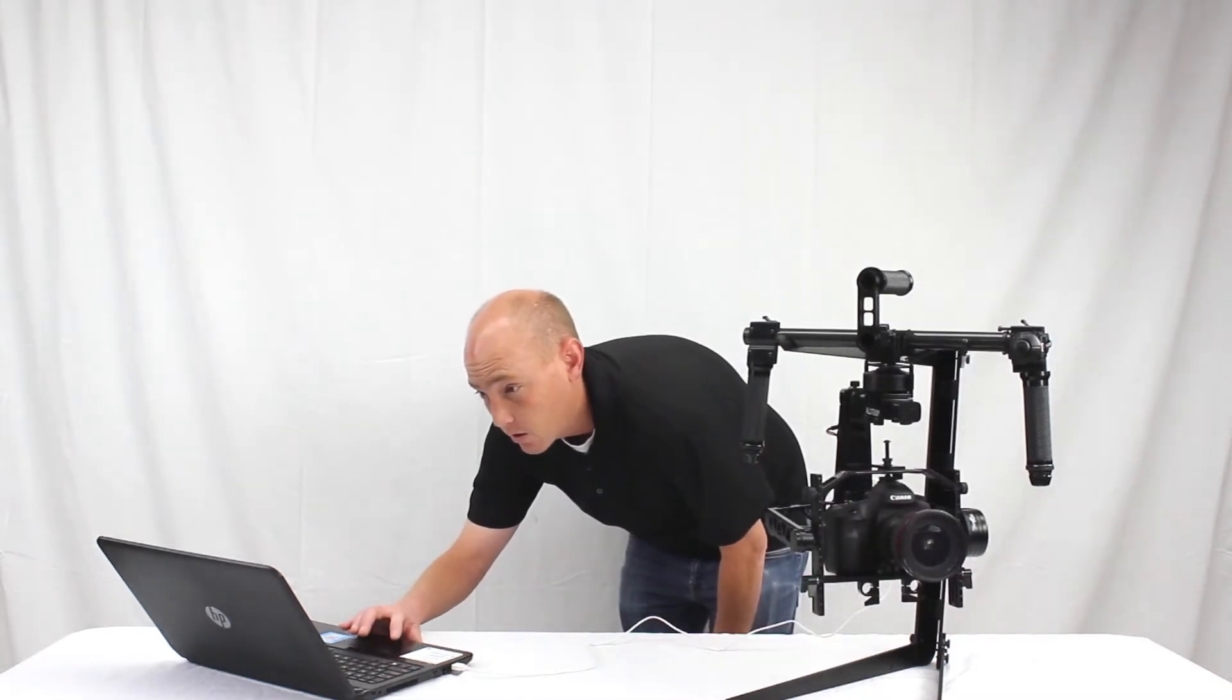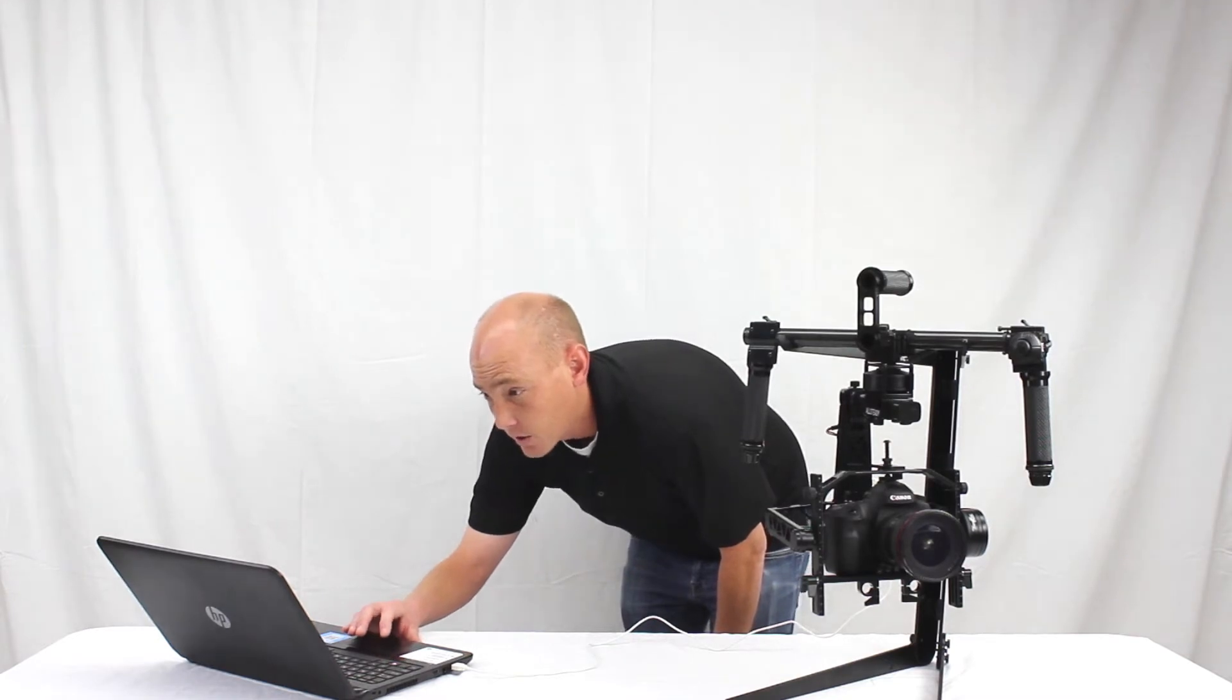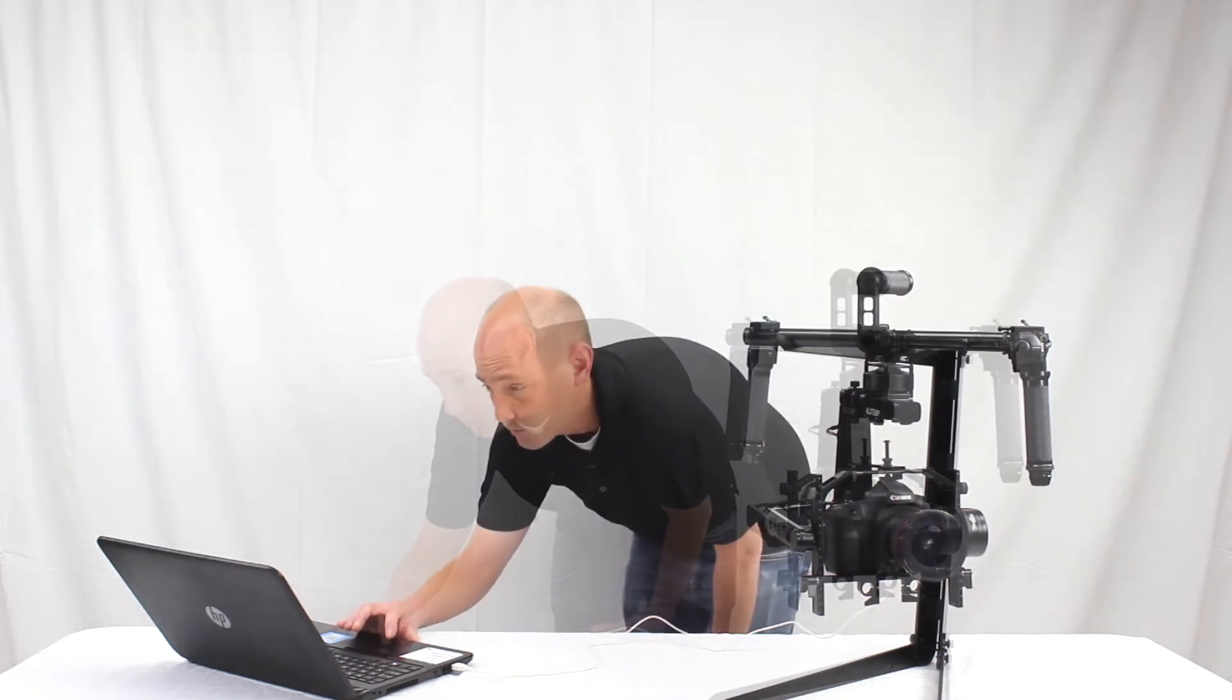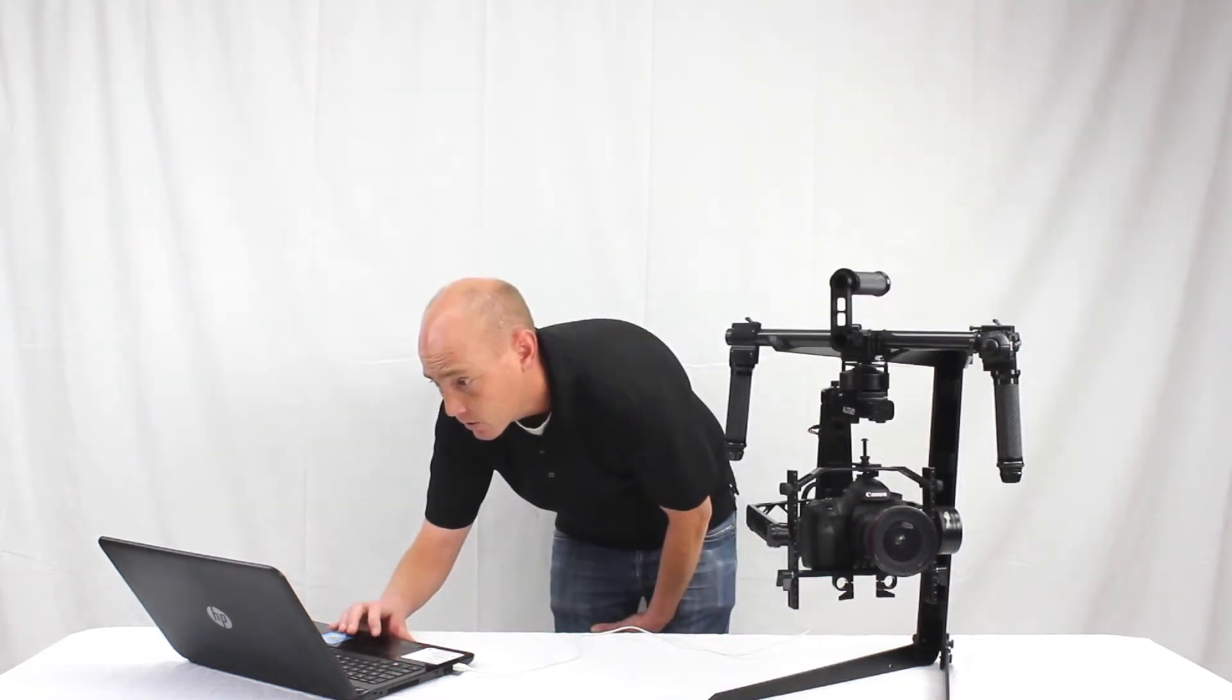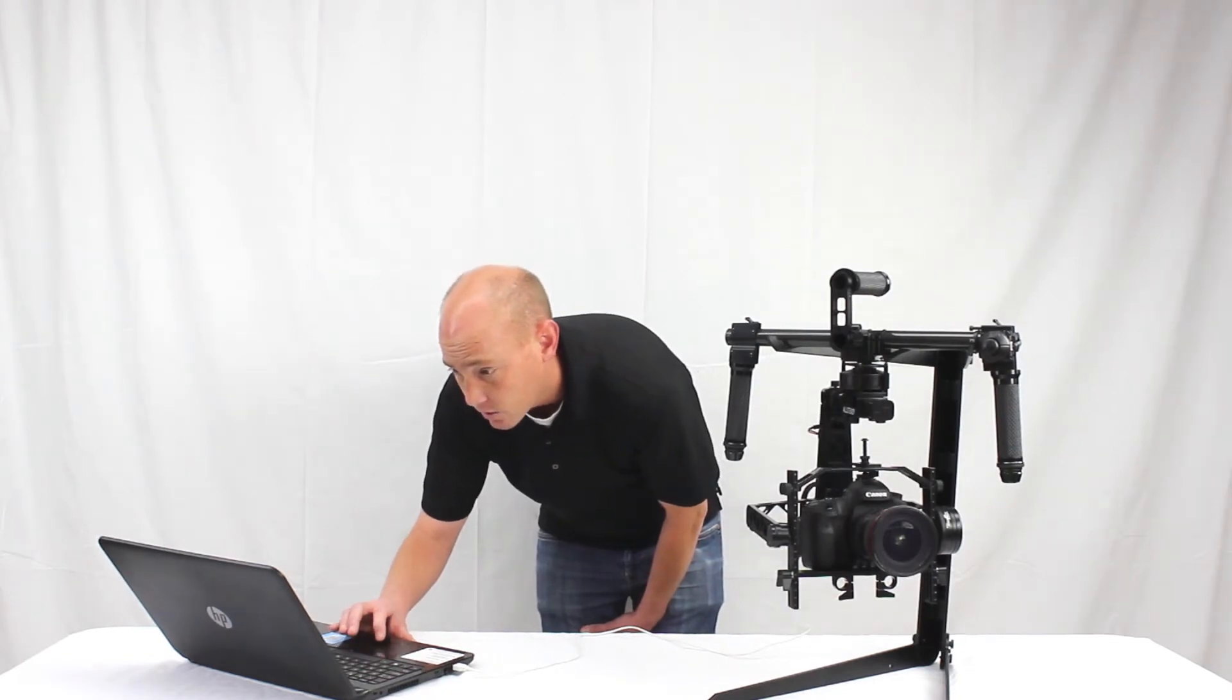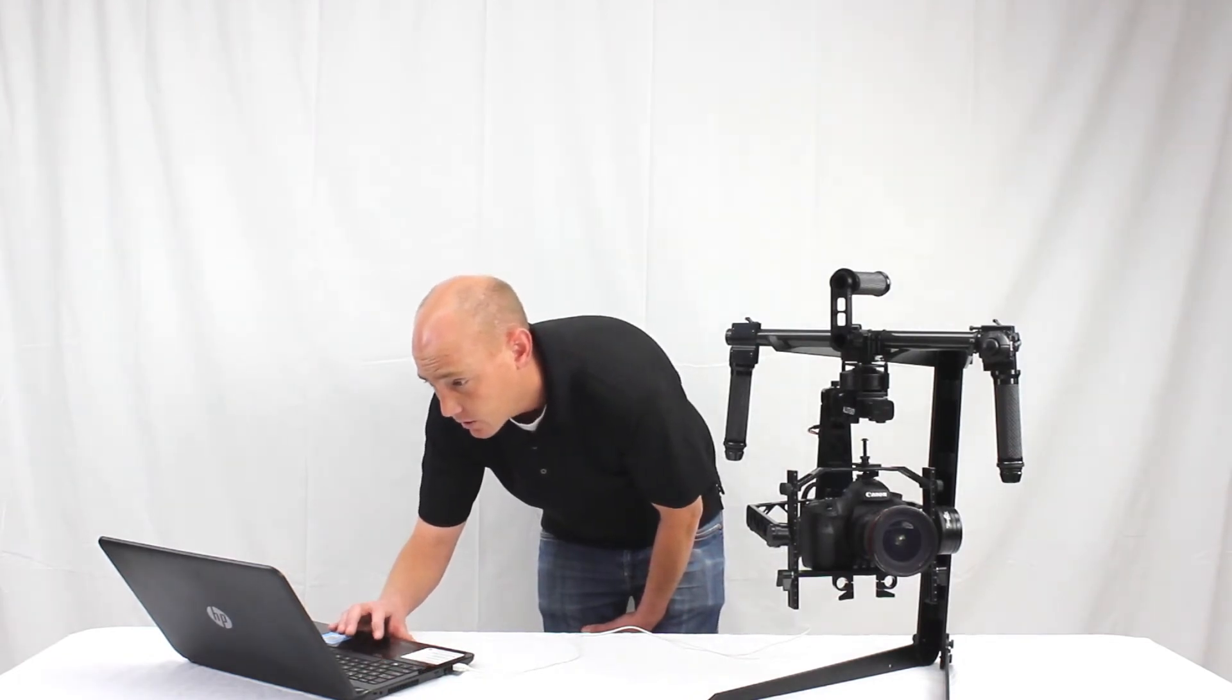The gimbal does not need to be powered on or have a battery in it but it's recommended that a camera is mounted in it while you're doing this. So once it's connected to the GUI you'll hear the computer make that sound. That means it's connected.